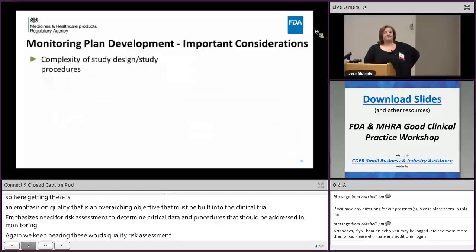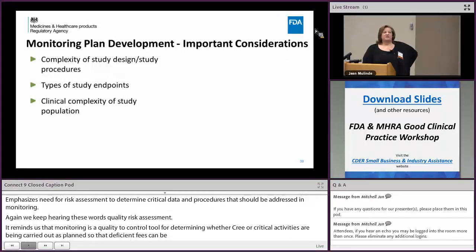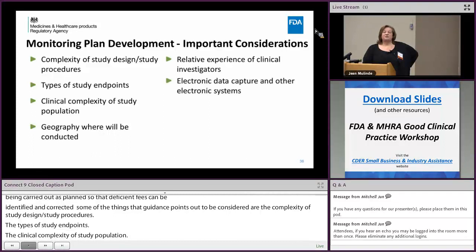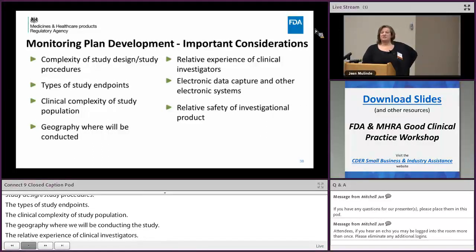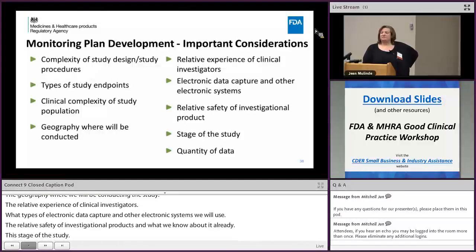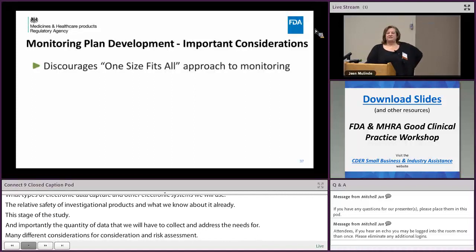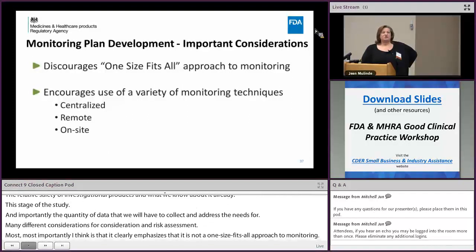The FDA guidance points out considerations for risk assessment, including: the complexity of study design and procedures, the types of study endpoints, the clinical complexity of the study population, the geography where the study will be conducted, the relative experience of clinical investigators, the types of electronic systems to be used, the relative safety of the investigational product, the stage of the study, and the quantity of data to be collected. Most importantly, it emphasizes there is not a one-size-fits-all approach to monitoring, and encourages using a variety of monitoring techniques — including centralized remote and on-site monitoring — as appropriate to the specific study.